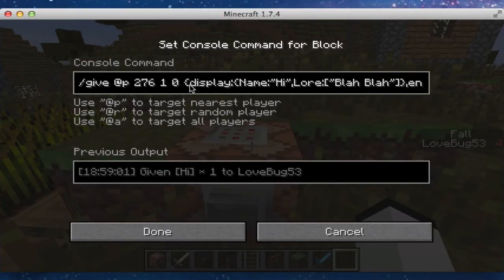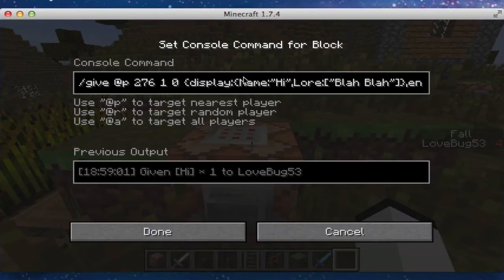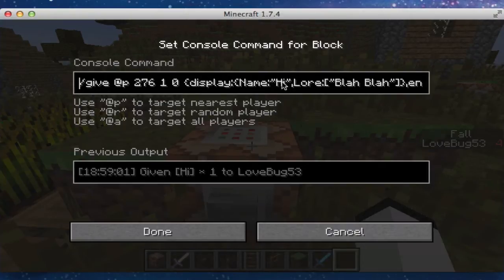Then we do in parentheses display, colon, and then within this tag we have curly brackets. Name with a capital N, colon. And then make sure you have quotation marks. And then you can have your name here, whatever you want it to be. And we do comma.